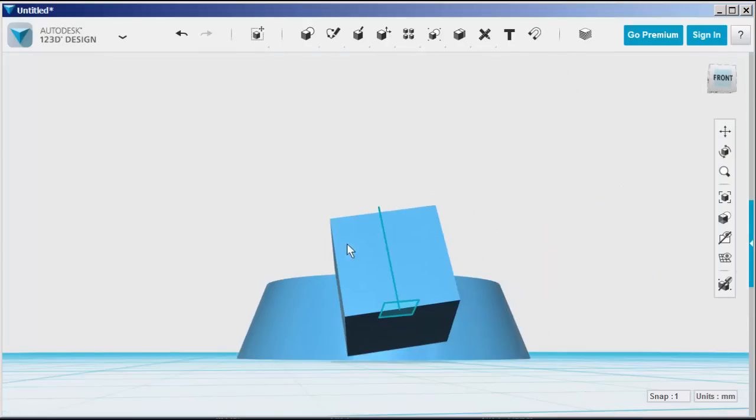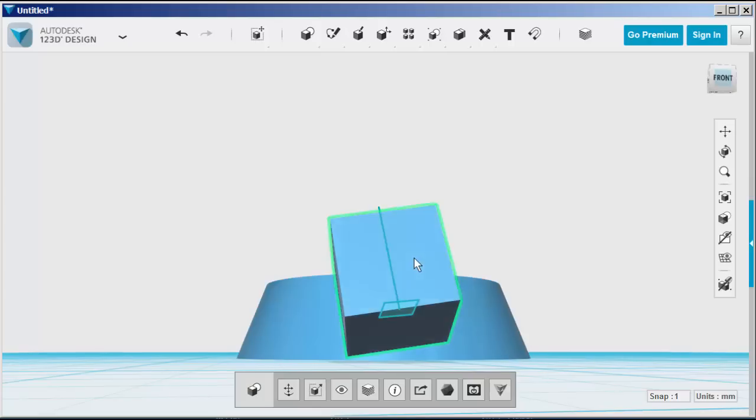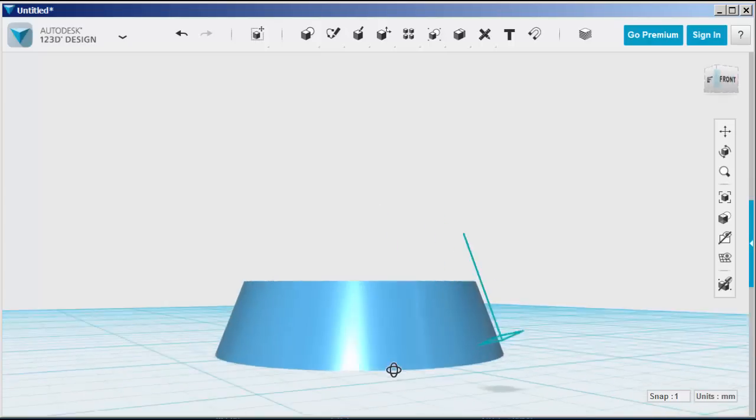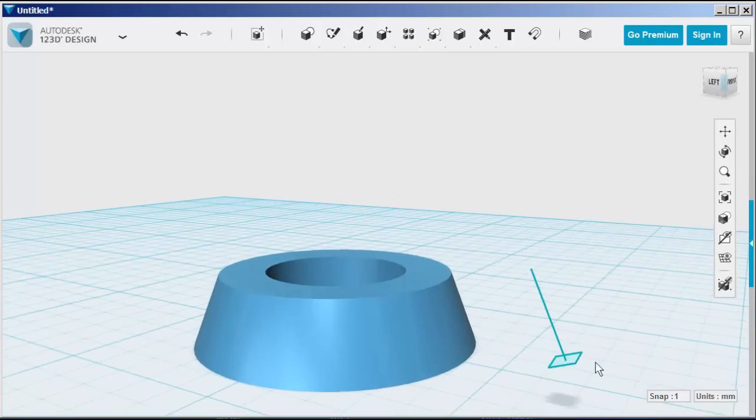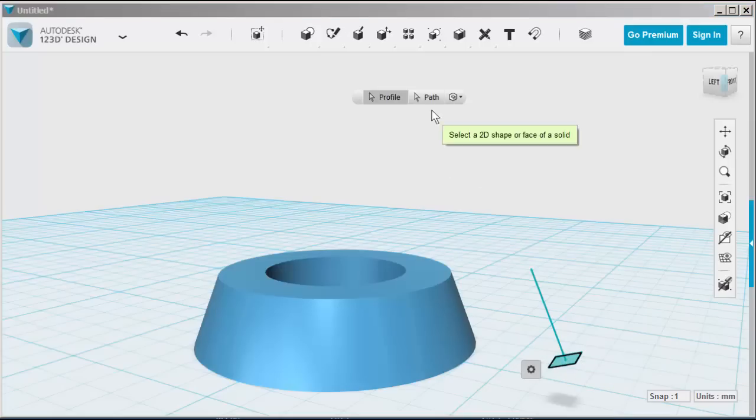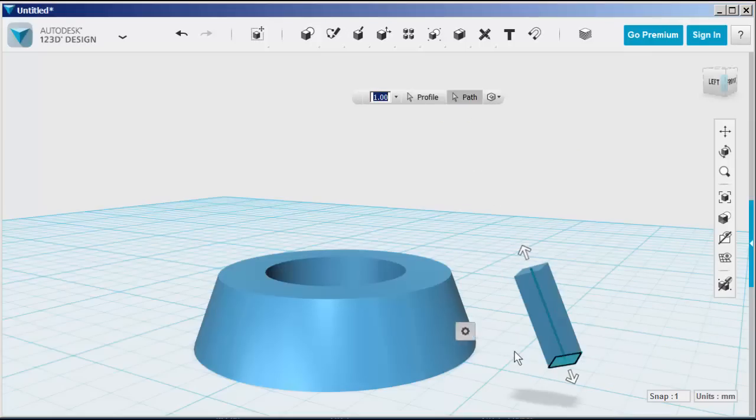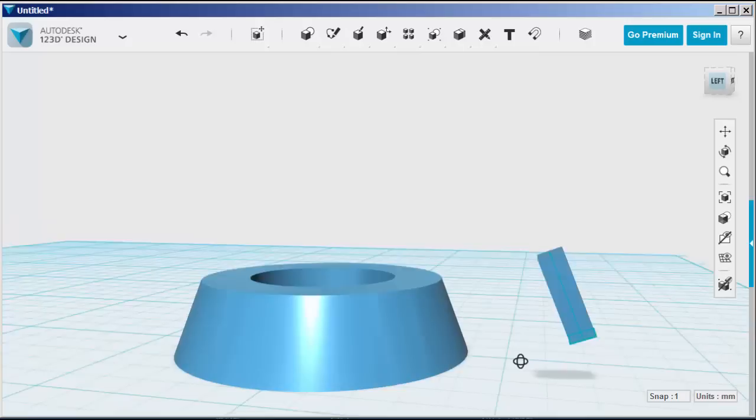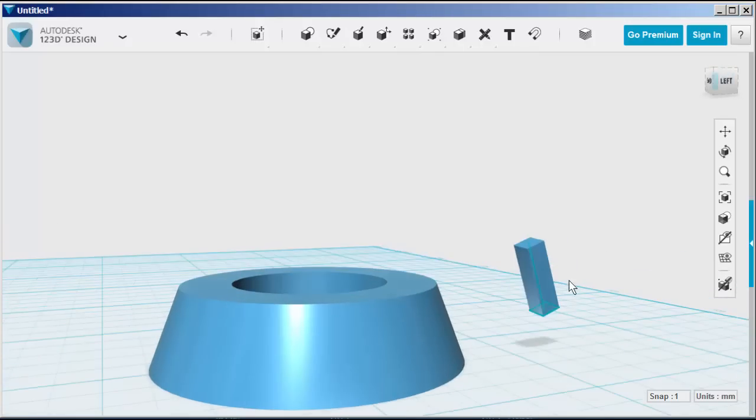Delete the cube and now sweep the profile along the line. You can see it's the same angle as the bevel. Snap the two pieces together.